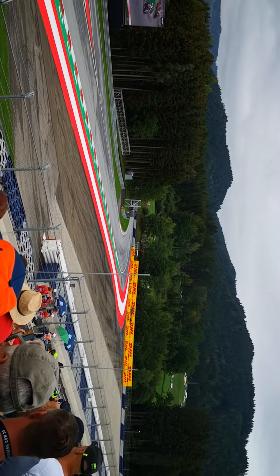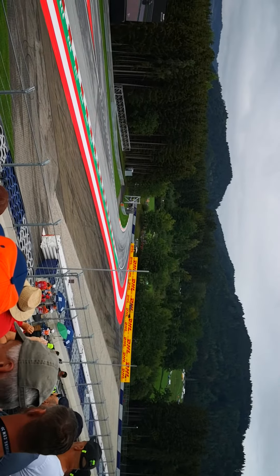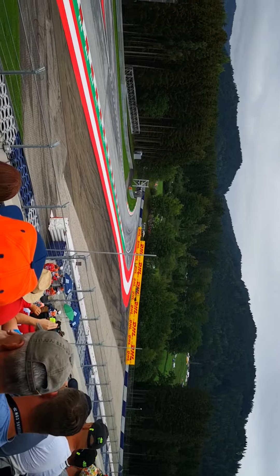Brad Binder already halfway around this opening lap. He's really got the bit between his teeth. He's got to put his head down here.